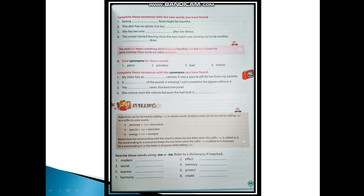The word dull means something which is boring. Therefore, dull and boring have the same meaning. These words are called synonyms. Now you must be knowing what are synonyms - synonyms are similar meaning words.